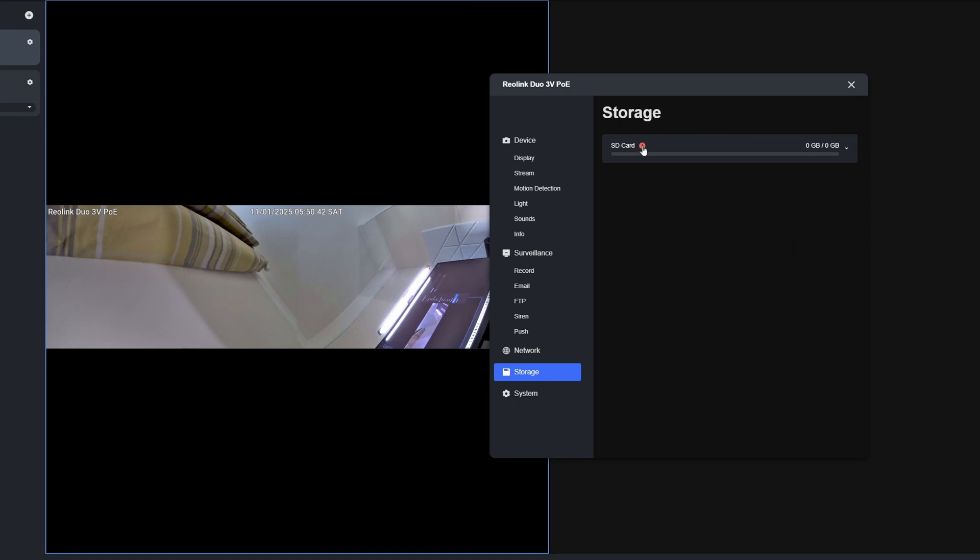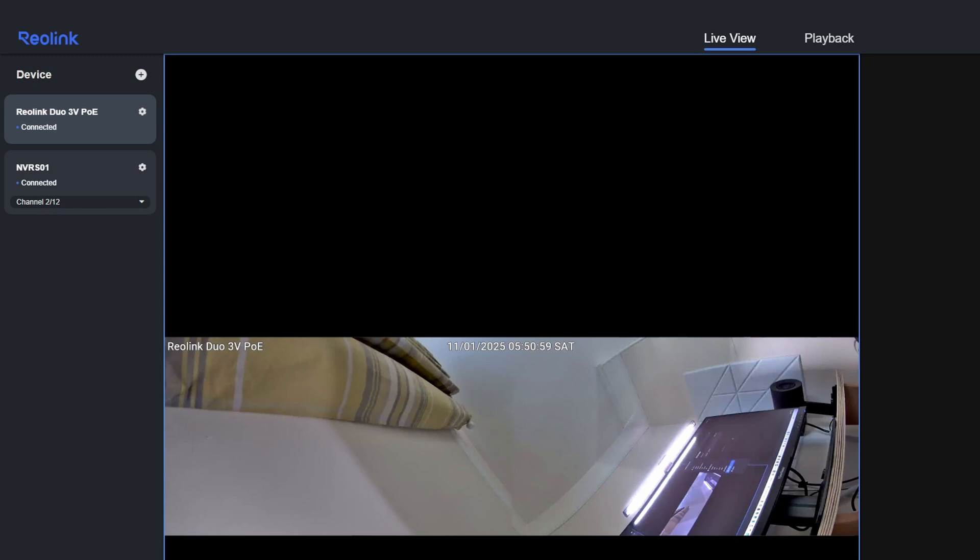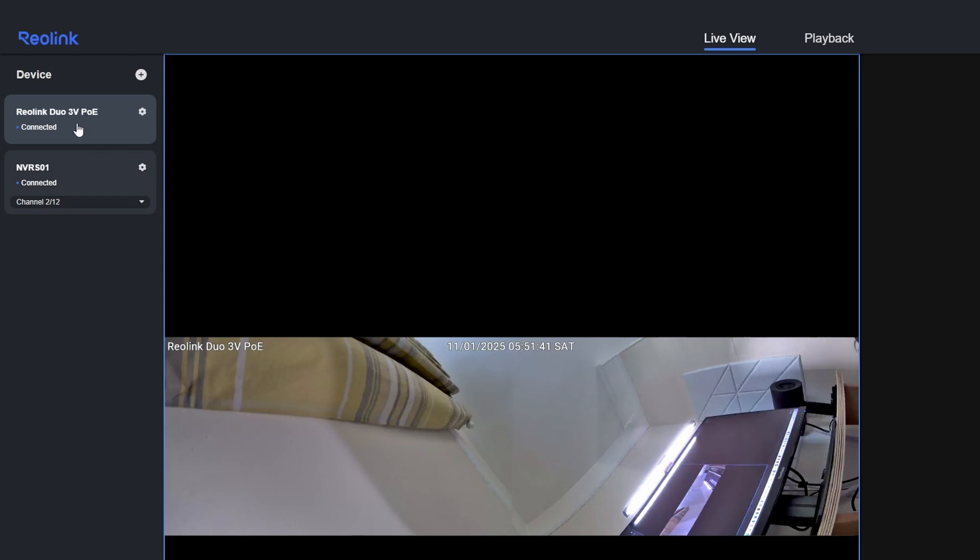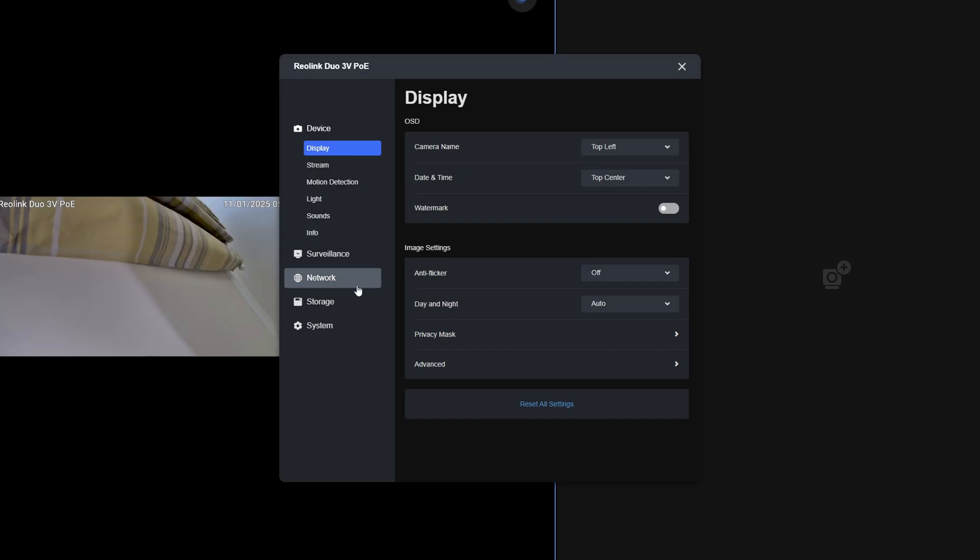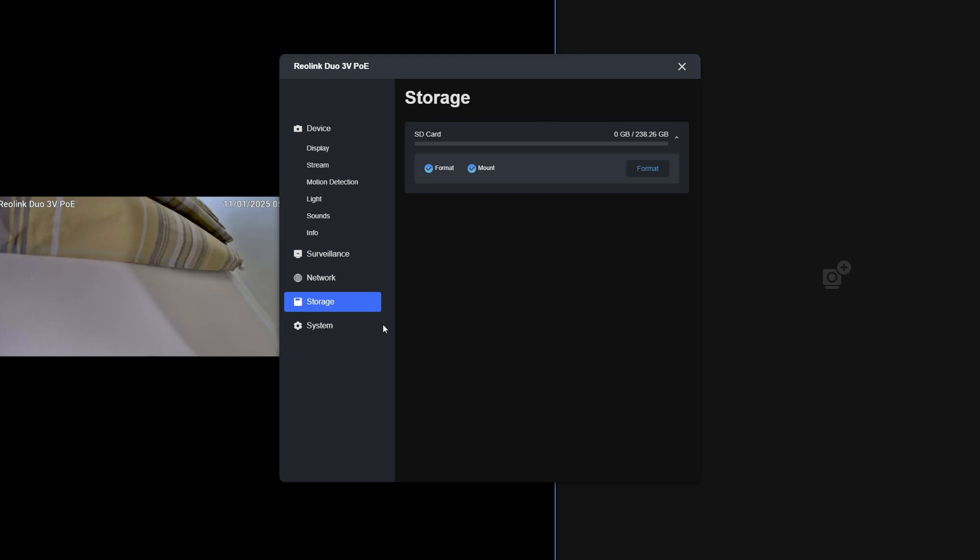Once you've done these settings, make sure you click Save, otherwise it won't save the settings. Then we can select Storage. You'll see we've got the SD card. There's an exclamation mark, which means it's not formatted or not mounted. Before you can use the SD card in the camera, you need to format it. To format it, click Format, then click Confirm, and then wait for it to format the SD card, which should take just a minute or two. At the left-hand side, it's now trying to reconnect to the camera after formatting. We just wait for it to reconnect automatically. It's now saying Reolink Duo 3V PoE connected. We'll click the gear icon and go to Storage again. We've now got the SD card showing 238 gigabytes of storage and no gigabytes used. If you click this, you'll see it's now saying it's got a tick next to Formatted and Mounted, so it's now working with the SD card to record alerts and detection.